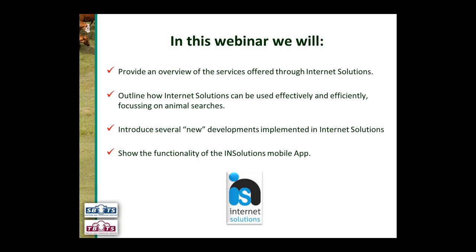What we are planning to cover tonight is a range of things, but basically we want to provide a general overview about what Internet Solutions is and what facilities it has available, particularly to breed society members. We're going to outline how Internet Solutions can be used effectively and efficiently when focusing on animal searches. We'll also introduce several new developments that have been implemented in Internet Solutions, and we'll finish up by showing the functionality of the Internet Solutions mobile application, released earlier this year.